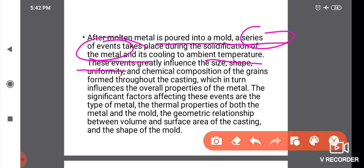These events greatly influence the size, shape, uniformity, and chemical composition of the grains formed throughout the casting, which in turn influences the overall properties of the metal. The significant result is that size, shape, uniformity, and chemical composition of grains formed throughout the casting all affect the final properties.